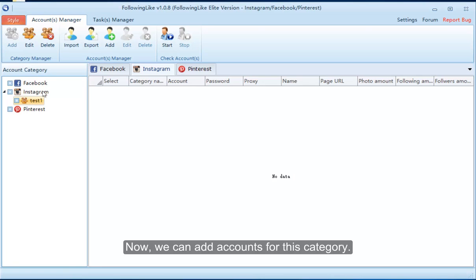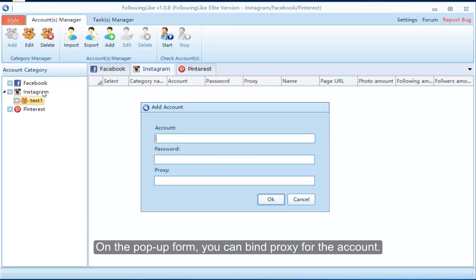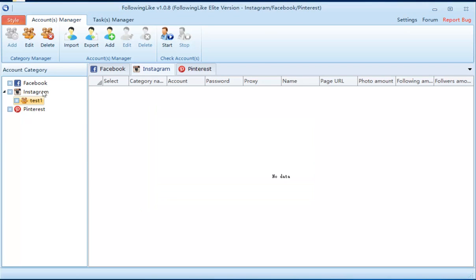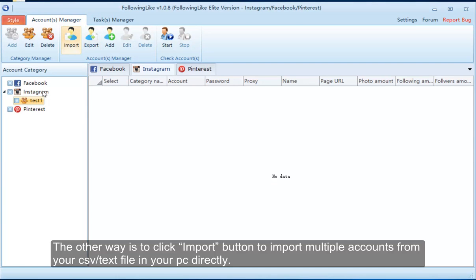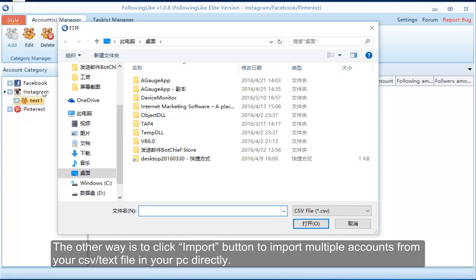Now we can add accounts for this category. There are two ways to add an account. One is to click the add button — on the pop-up form you can bind a proxy for the account. The other way is to click the import button to import multiple accounts from your CSV or text file on your PC directly.